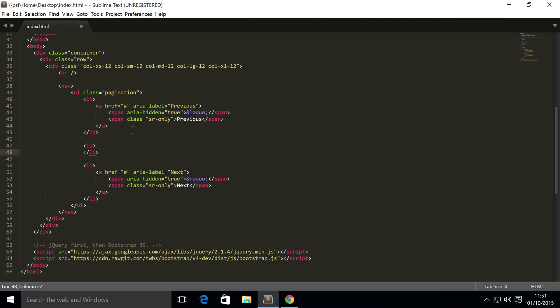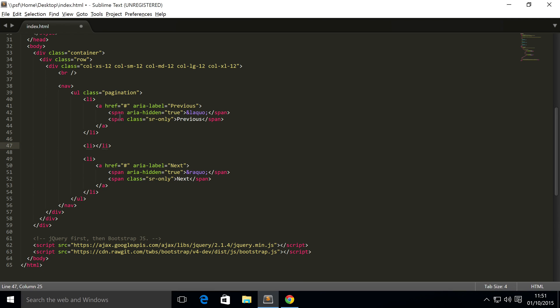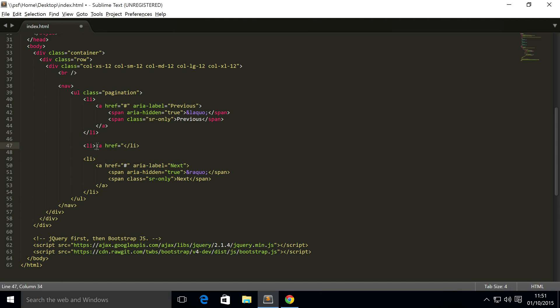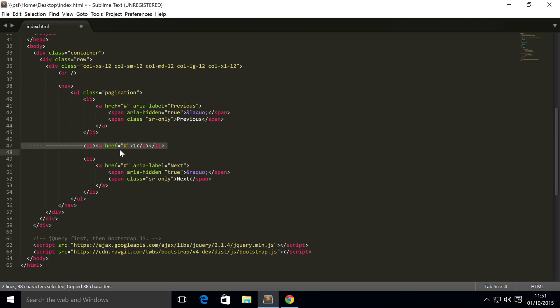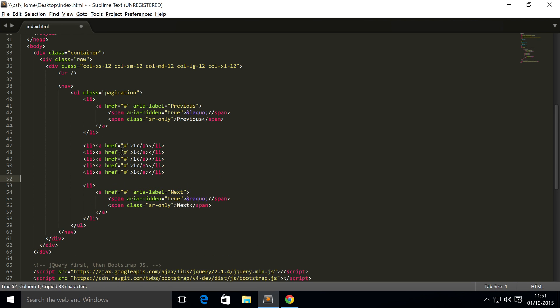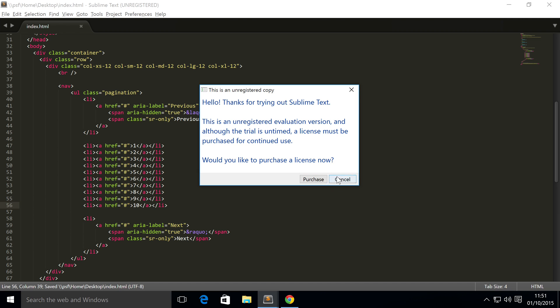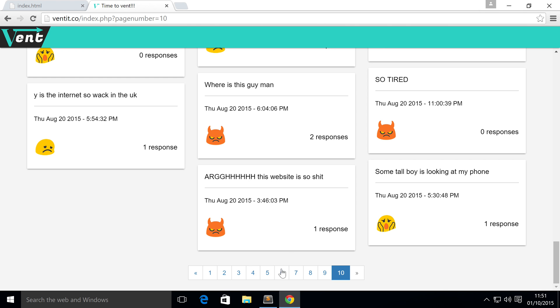In this one I'm going to put a href. I'm not going to make it go anywhere because that's specific to your website. Inside here I'm going to put the number 1, copy and paste this a few times. Change this to 2, 3, 4, 5, 6, 7, 8, 9, 10.